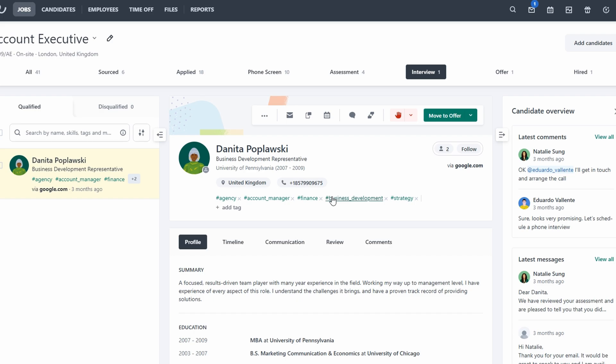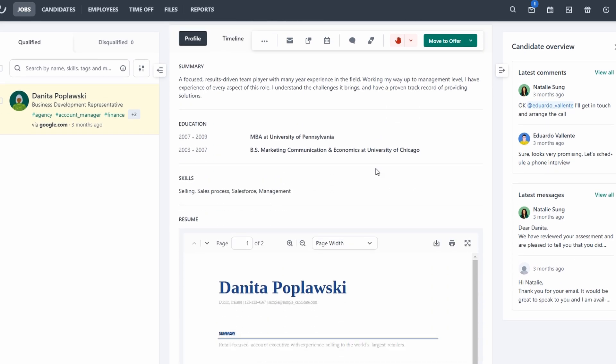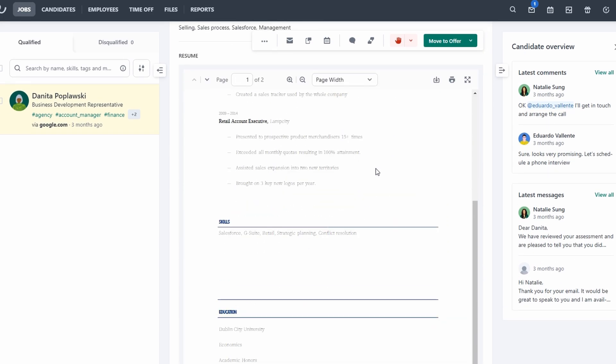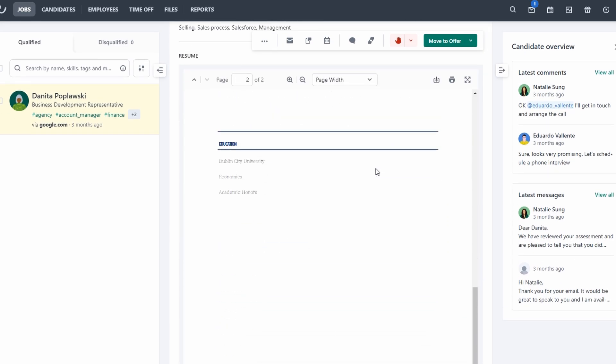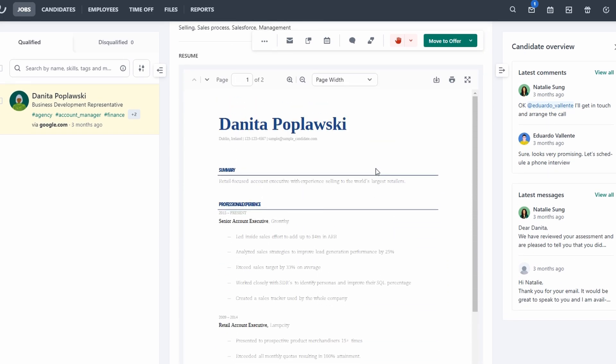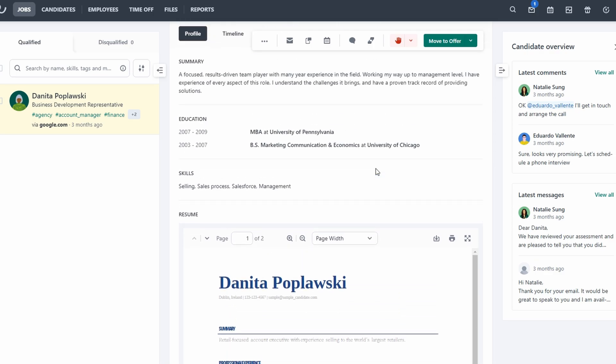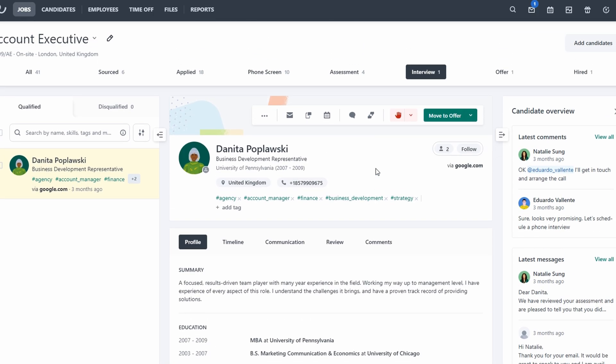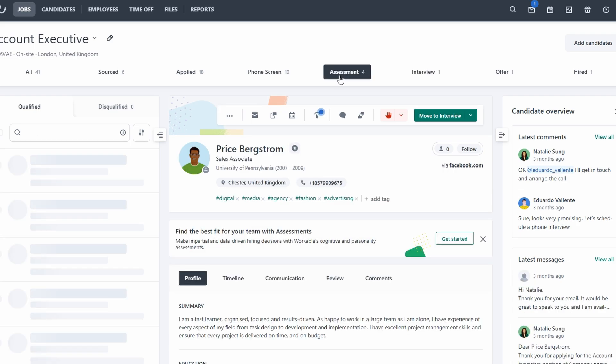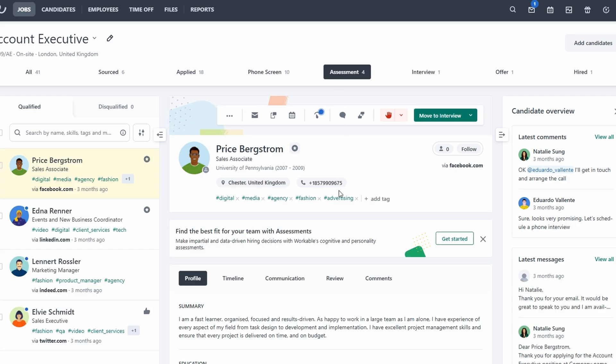Workable makes it incredibly easy to customize this pipeline to fit your needs. You can adjust the stages to reflect your own hiring process, whether you want to include a technical interview, a second round interview, or perhaps an assessment task for specific roles. You can also add assessments directly within Workable by incorporating skills tests or other relevant evaluations for the role you're hiring.